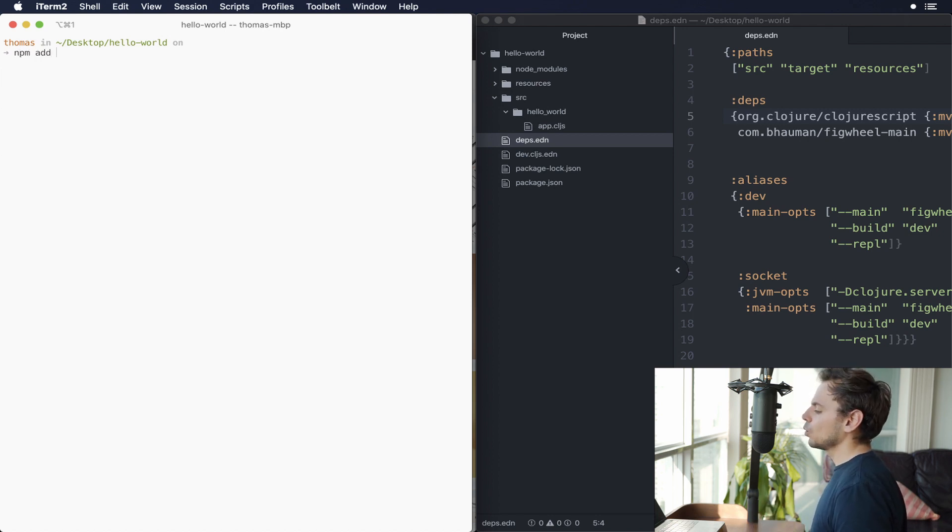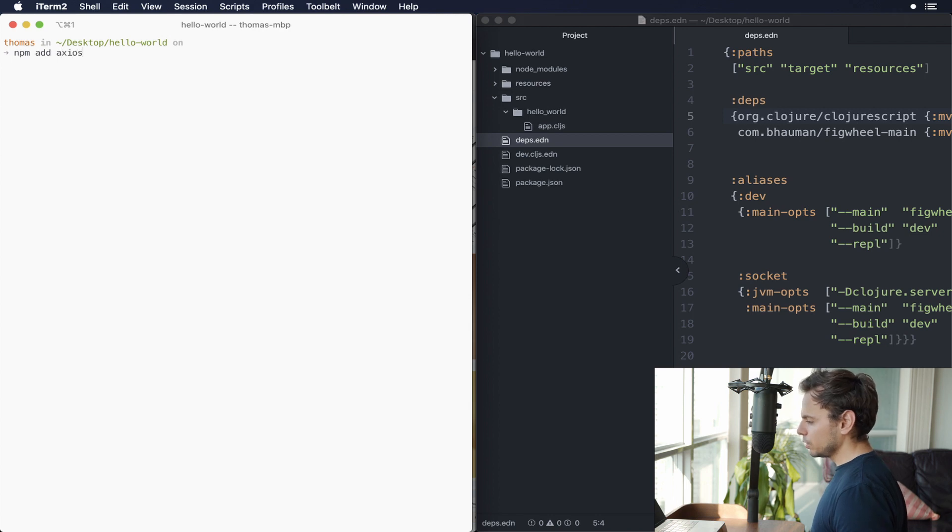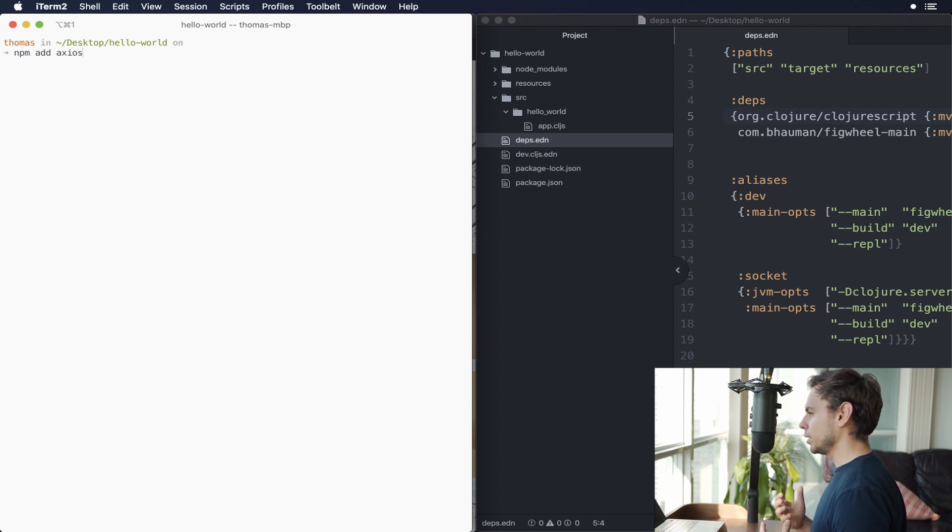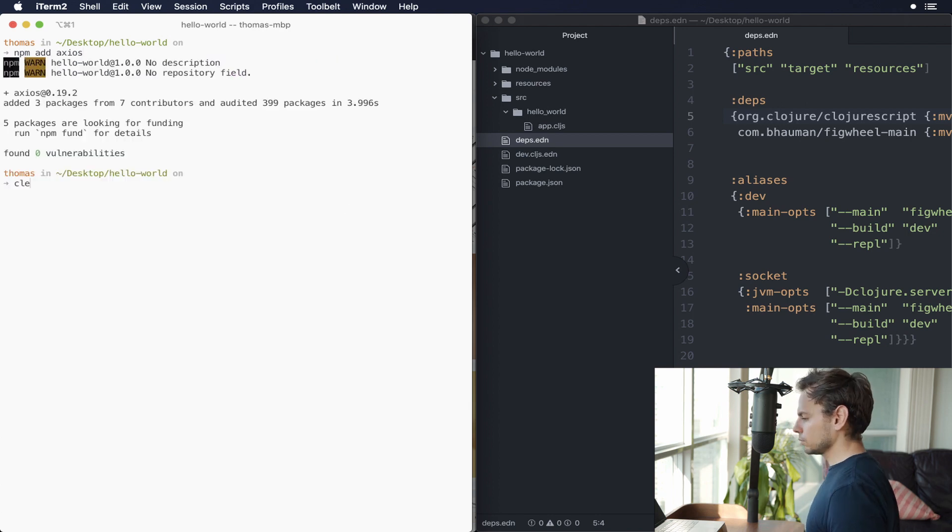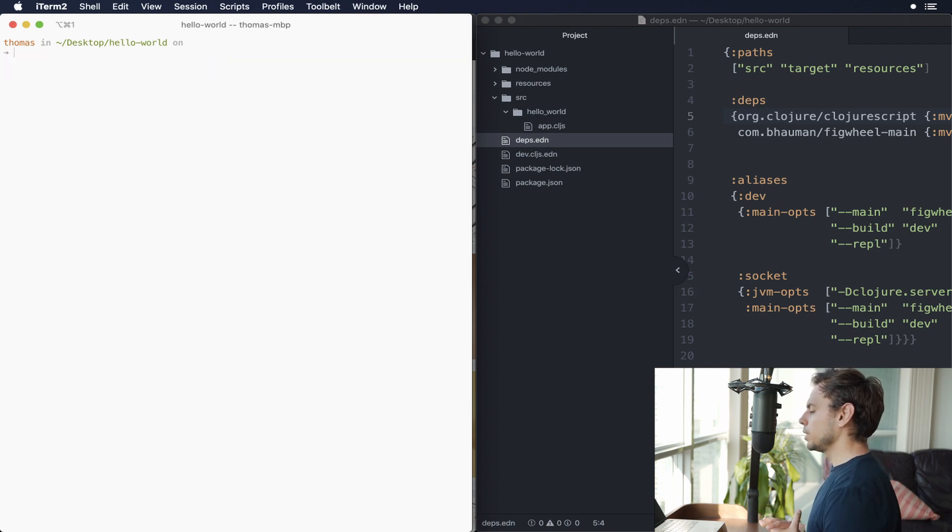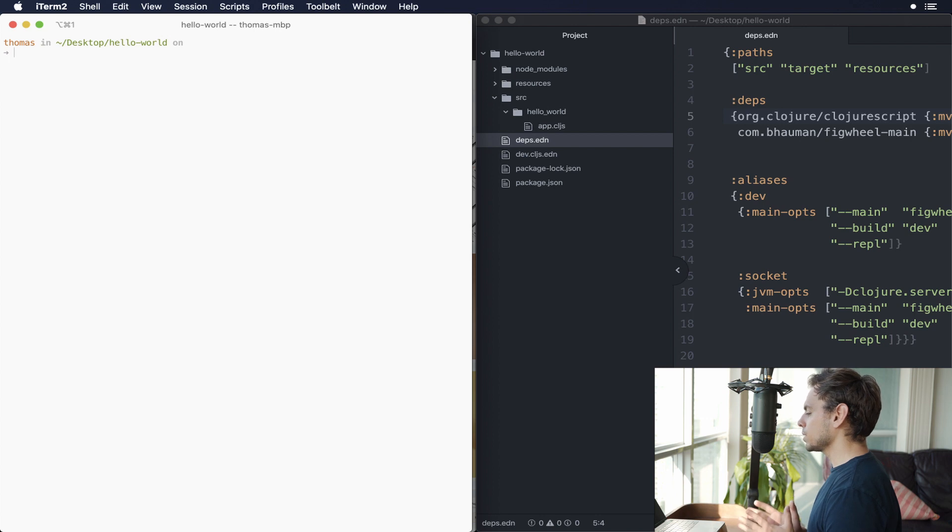So in this case, we're going to use Axios, which if you don't know what this is, this is a promise-based HTTP client written in JavaScript. It's very popular. So we'll install this, clear that up. So now we have webpack, we have Axios.